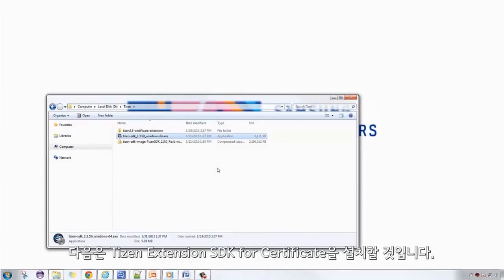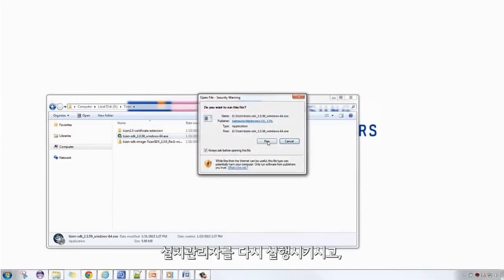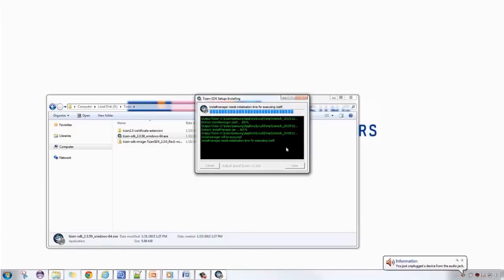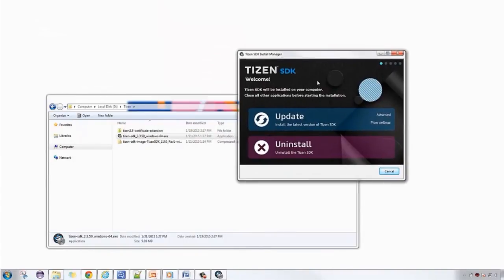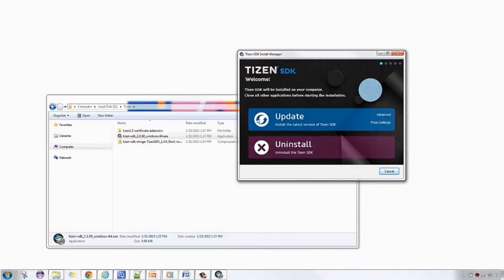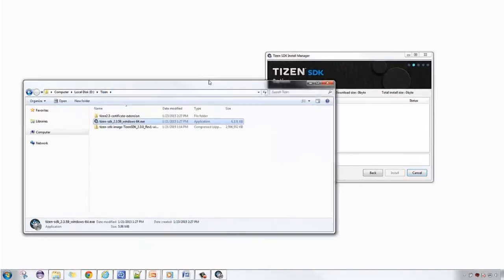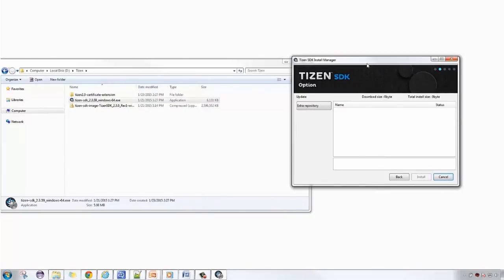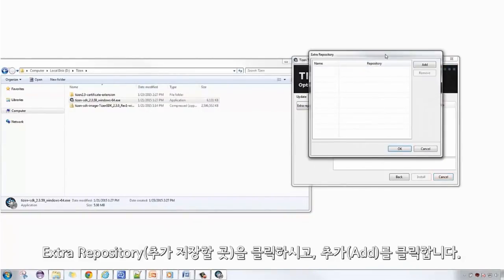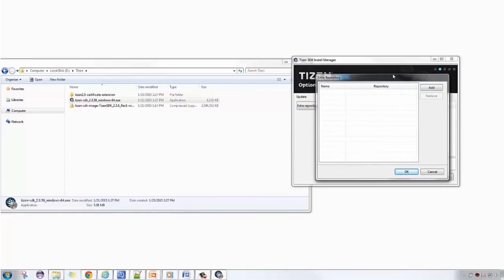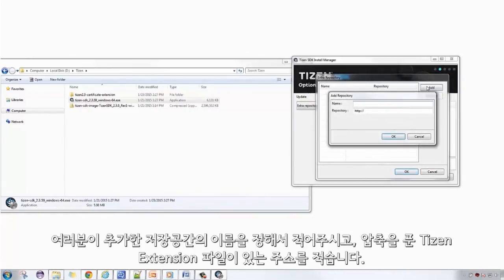Next thing we are going to install is the Tizen Extension SDK for certificate. Open the installer manager again. This time click on Update. Click Extra Repository, then click Add. Choose the name for your added repository, then key in the location of the extracted Tizen extension file.